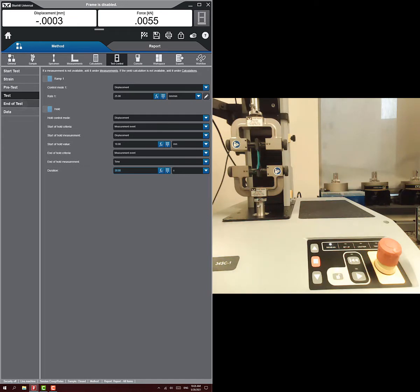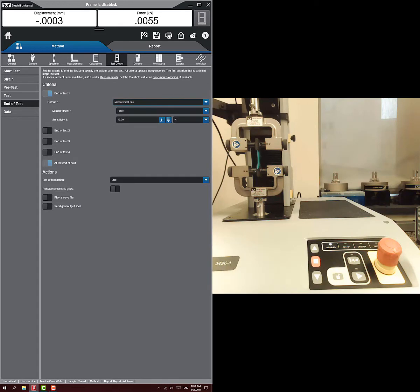End of test - really, we don't need to do a hold time here. It's already selected to do this. When it breaks, it's going to end, and at the end of the hold, it's going to end.